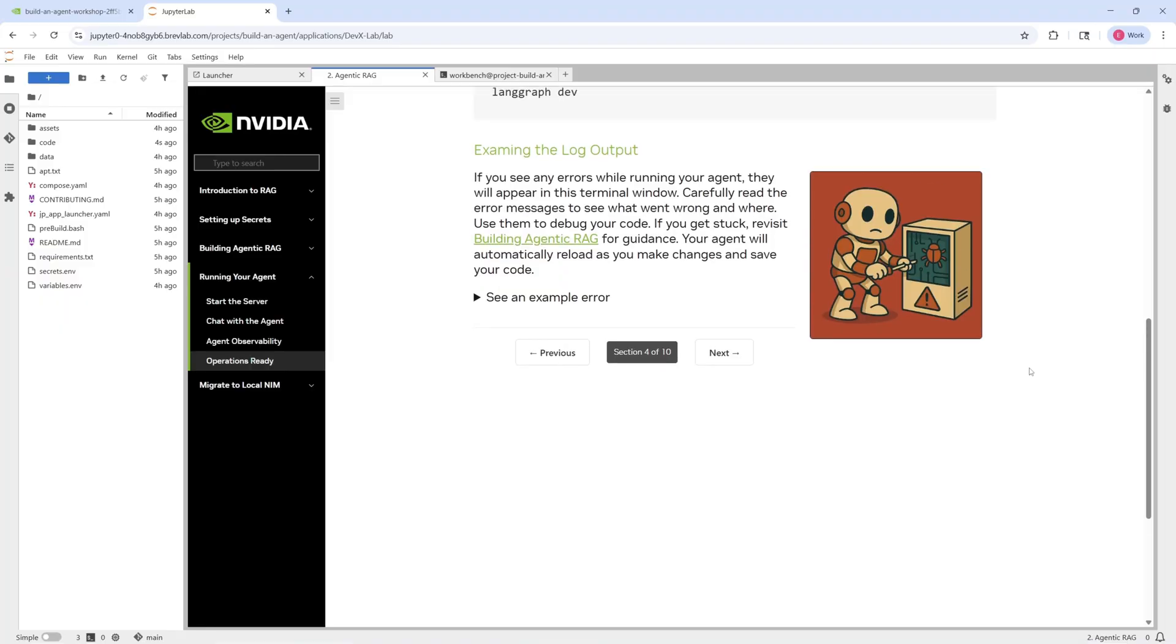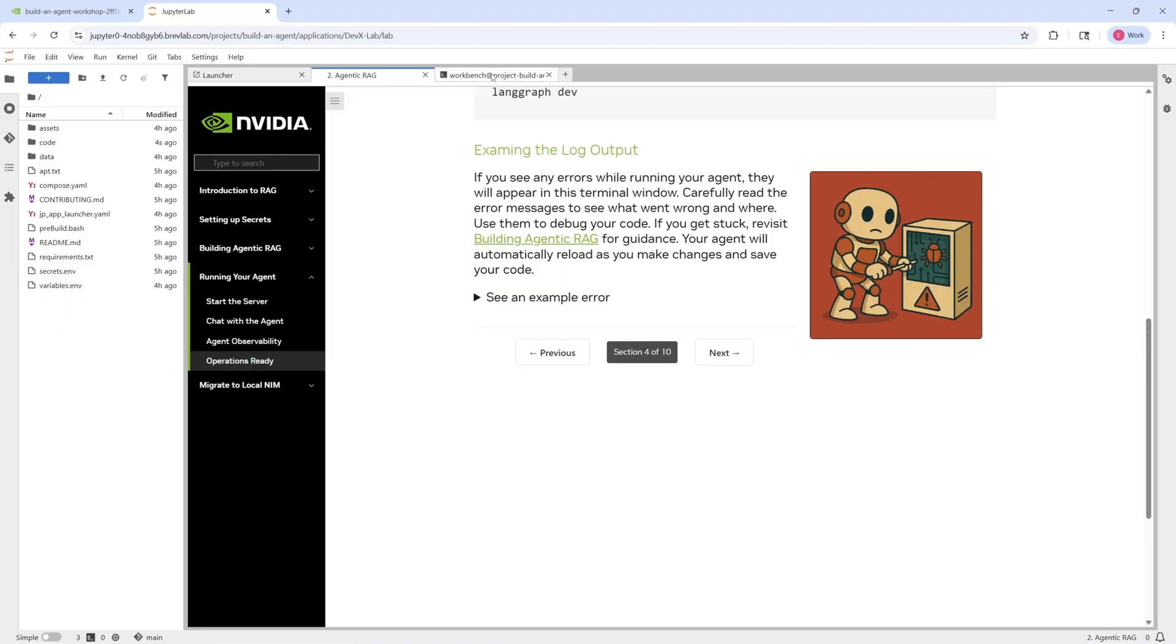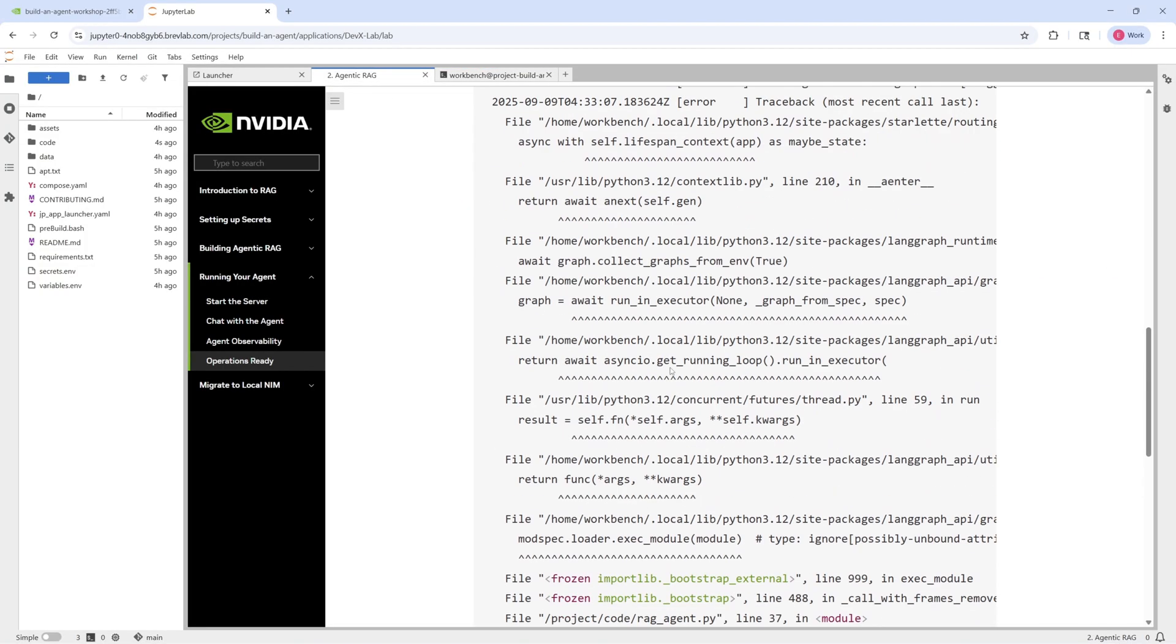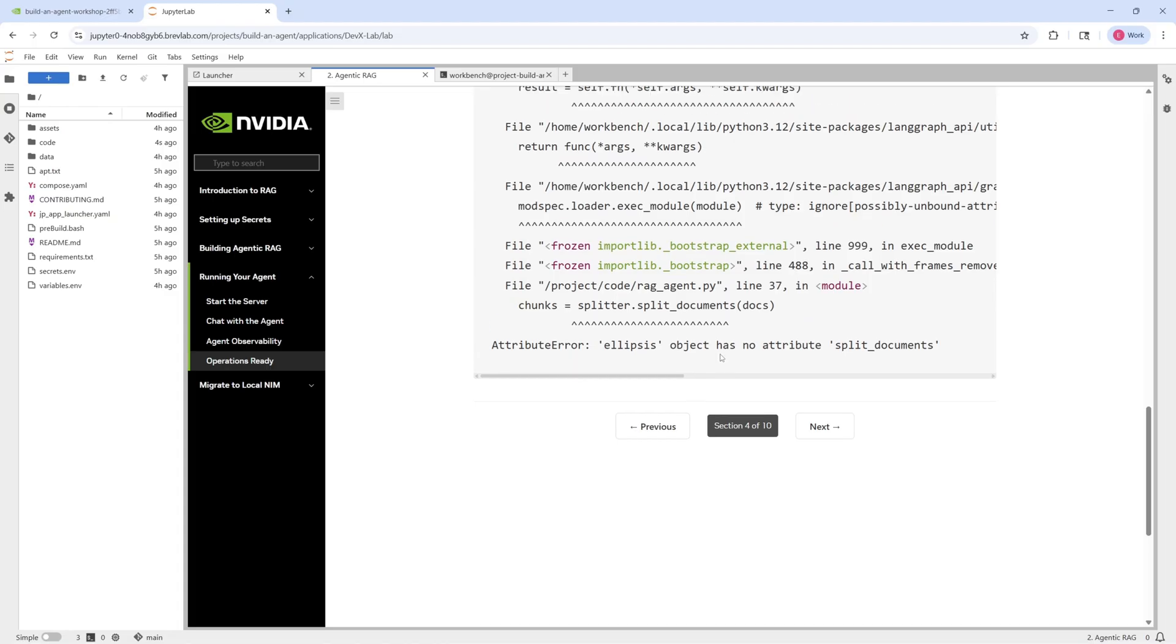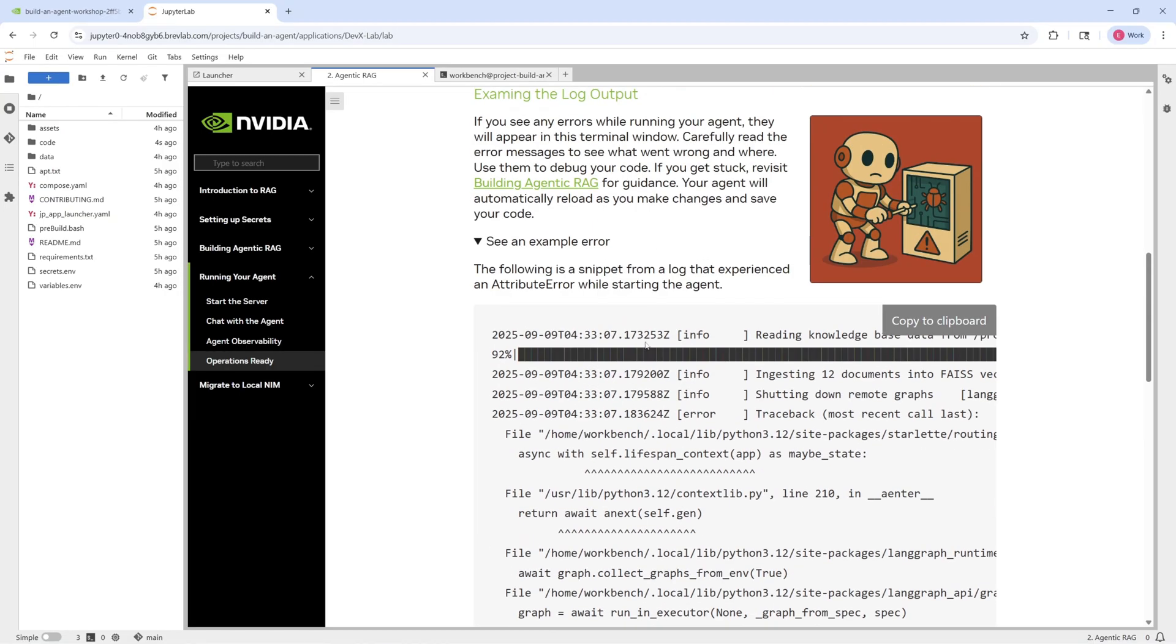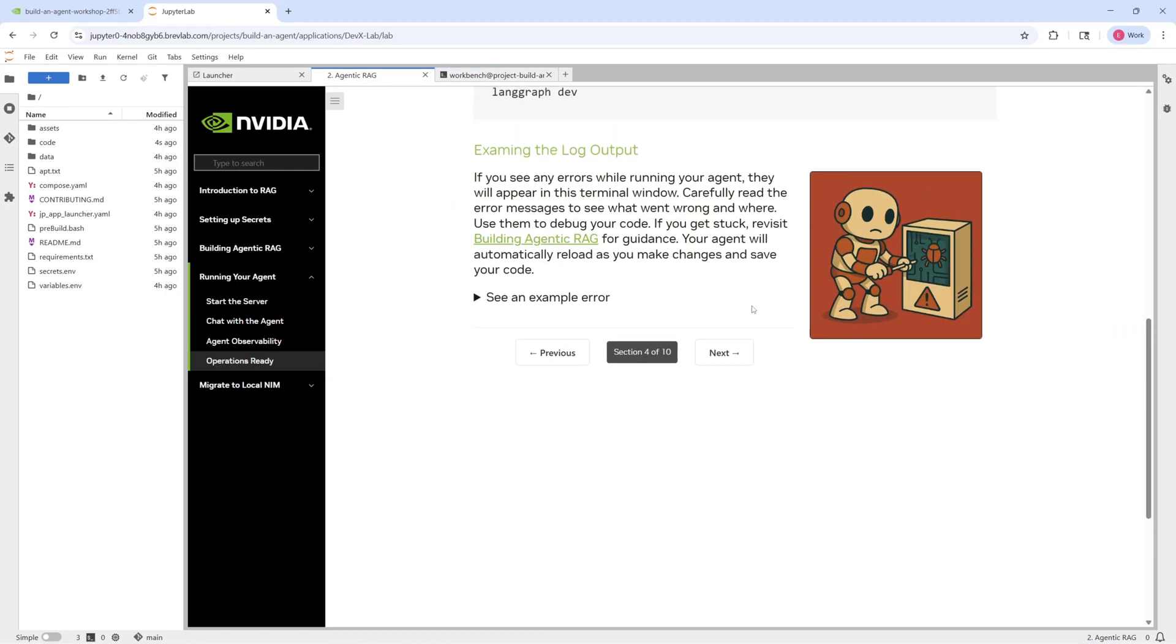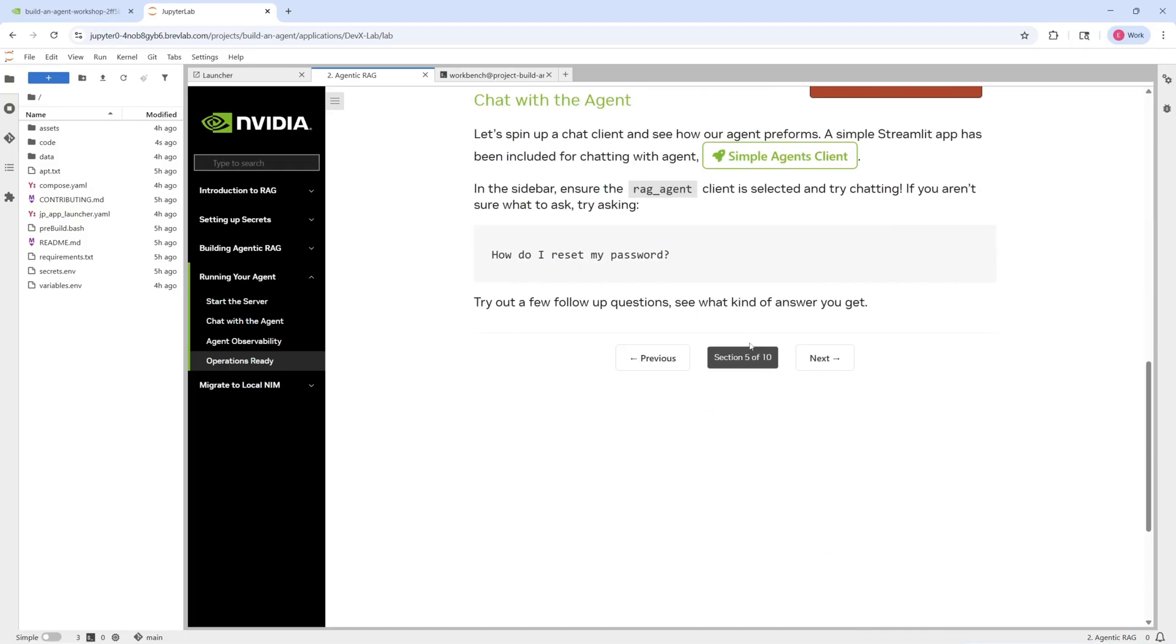Moving on, we see we can examine the log outputs. If there are certain errors, we can see what that looks like. Fortunately for us, it looks like our server should be up and running. So let's go ahead and move on.